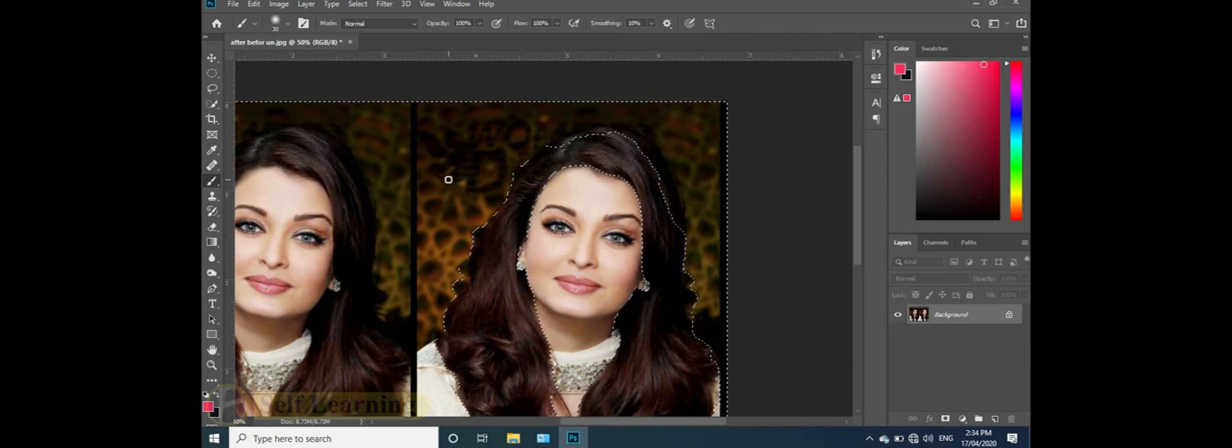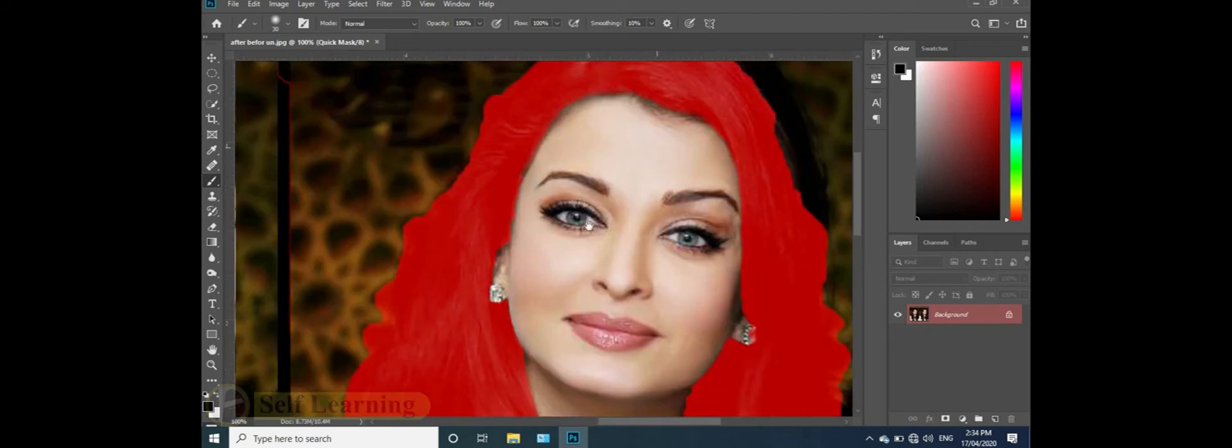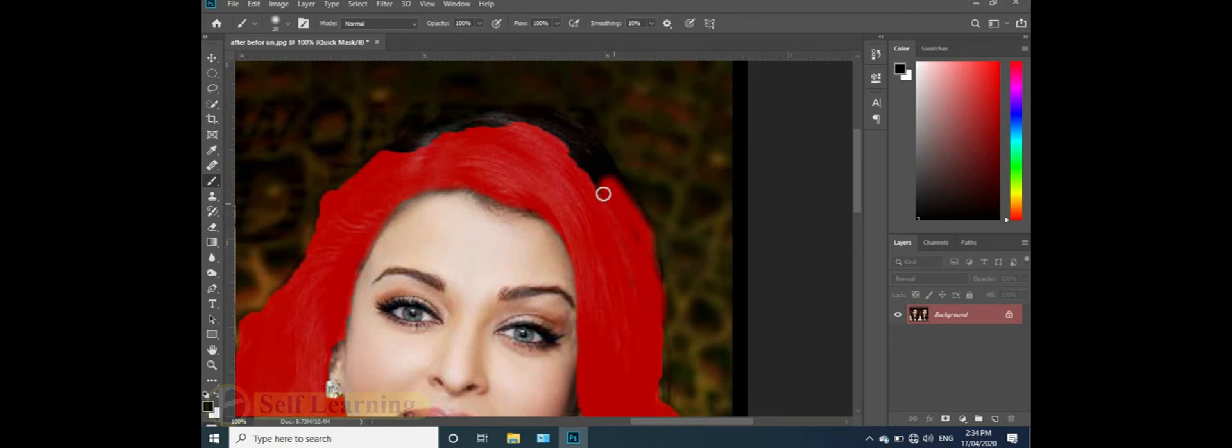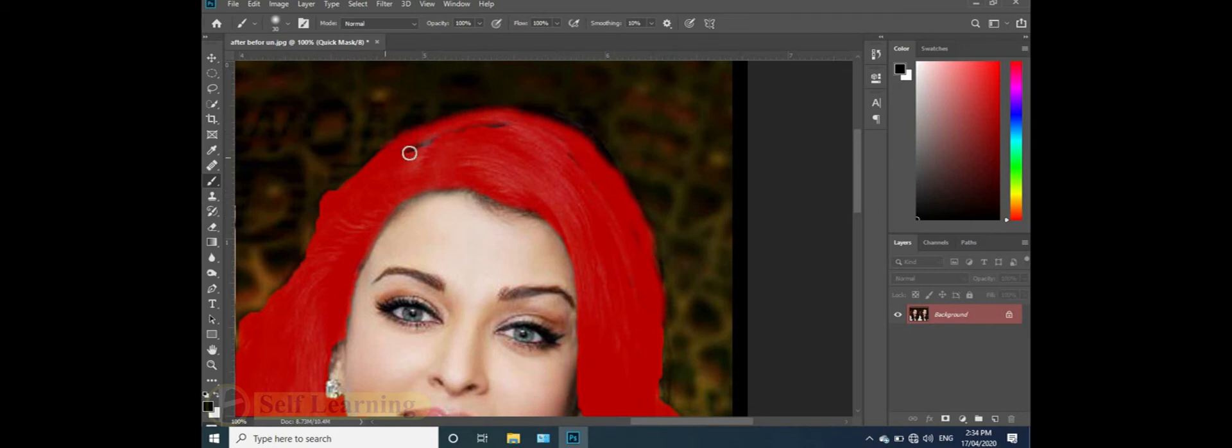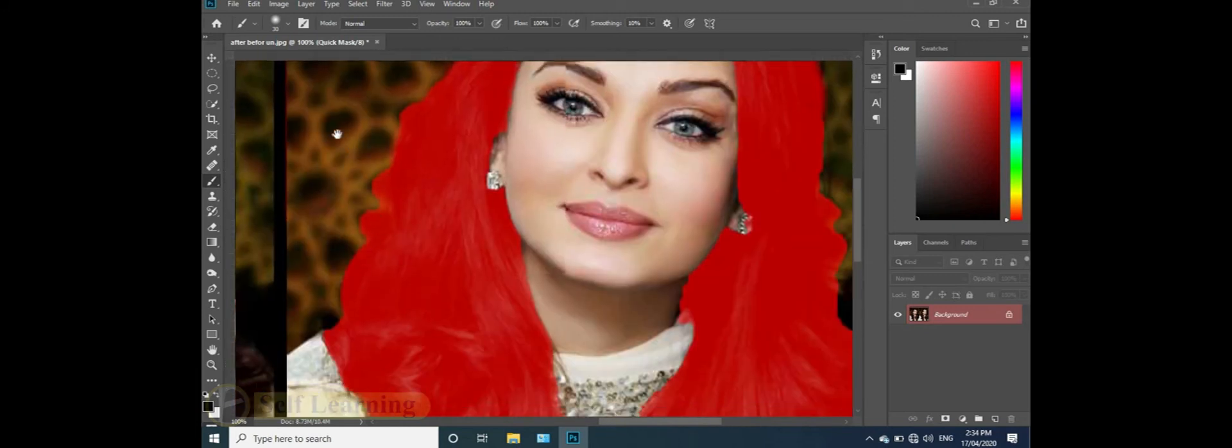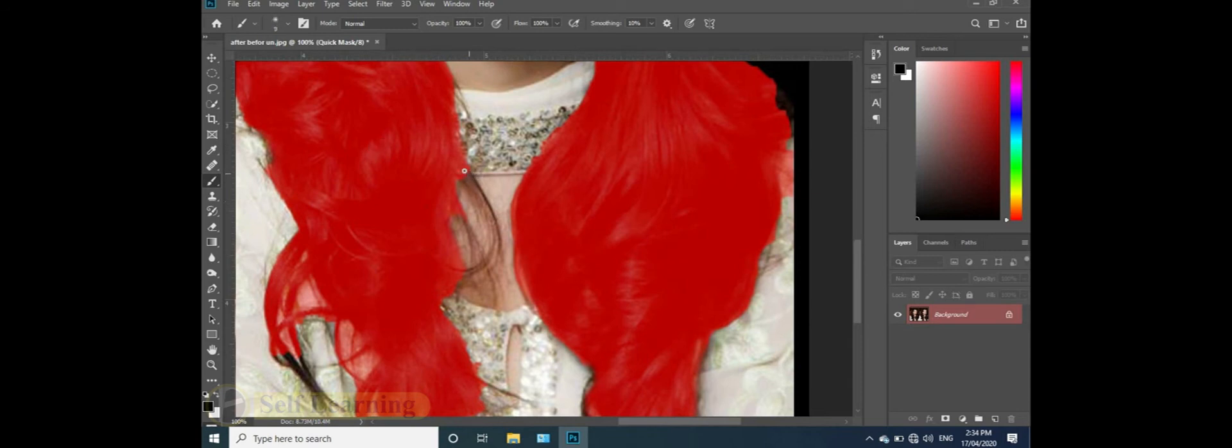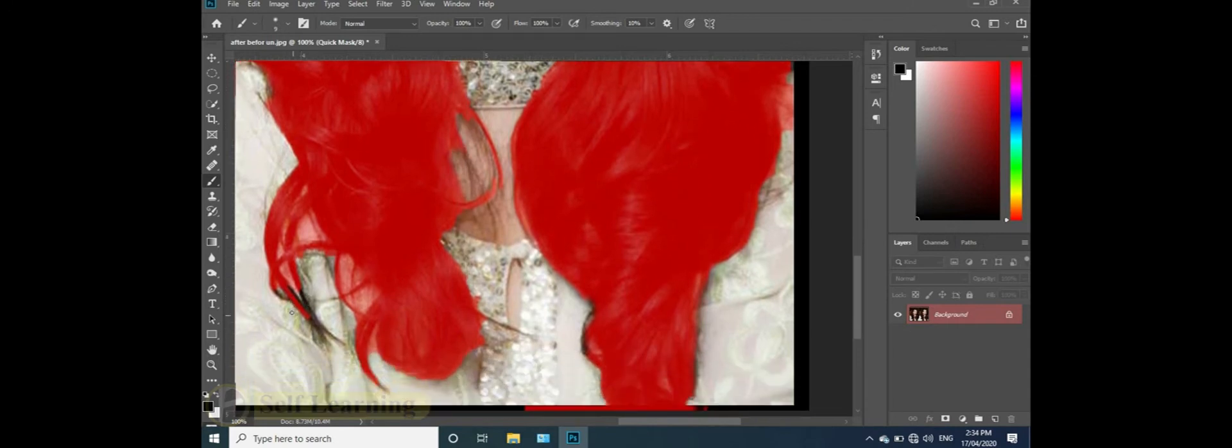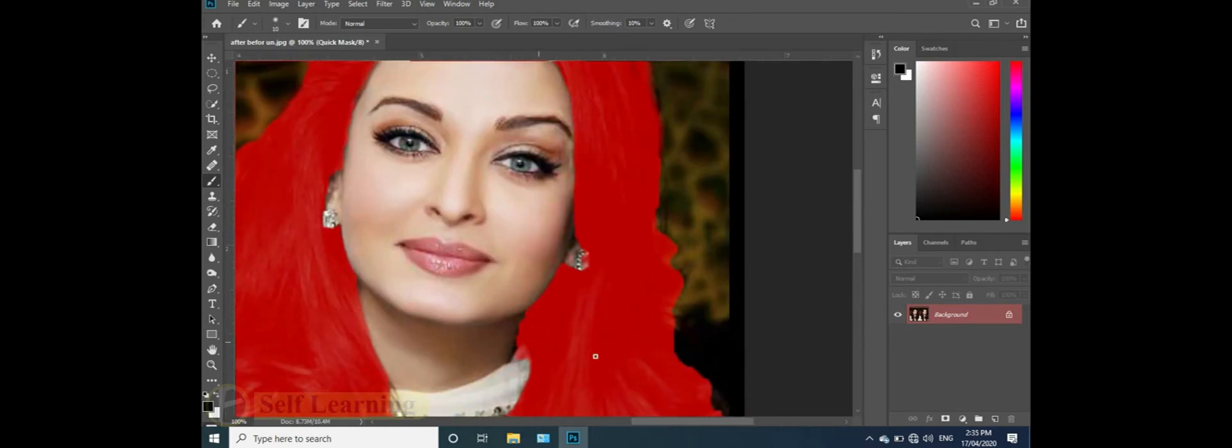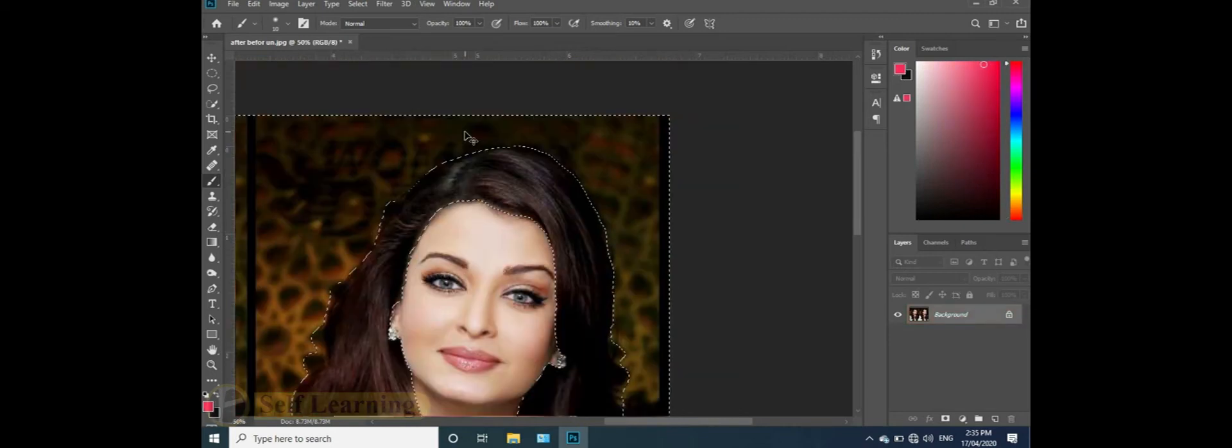Press Q again to exit quick mask. Continue selecting with the brush. Adjust brush size as needed. Use Control plus to zoom and Control Alt for various adjustments.